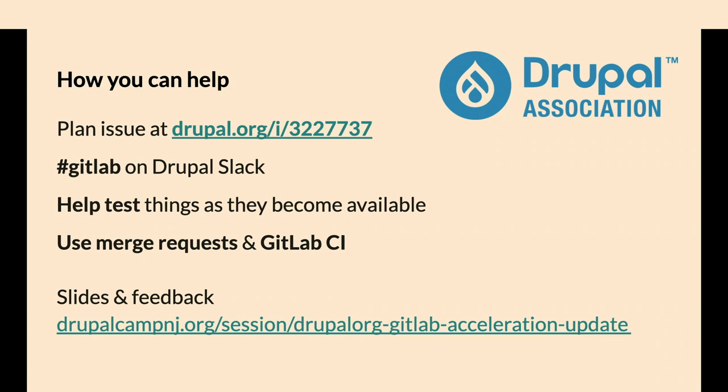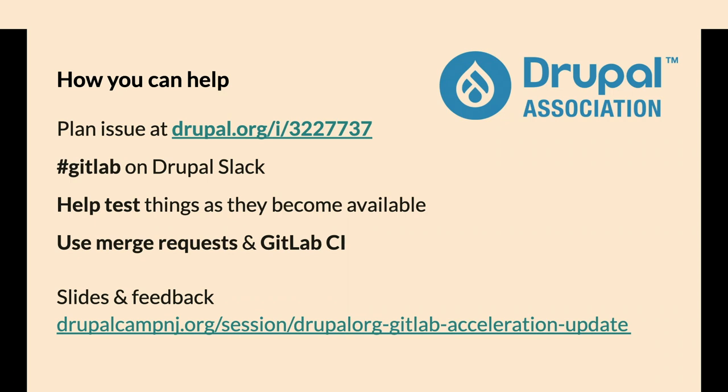Ways to help: use merge requests and GitLab CI, help test things as they become available. It'll be a little while before you see the opportunity to migrate issues. We need to get the crediting piece solved with all the other immediate priorities first.